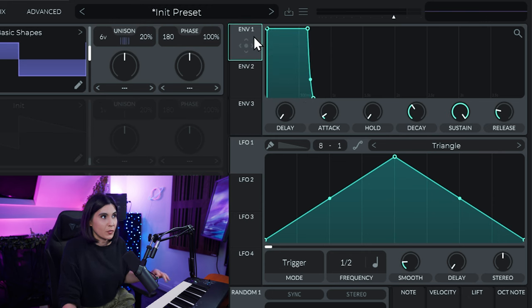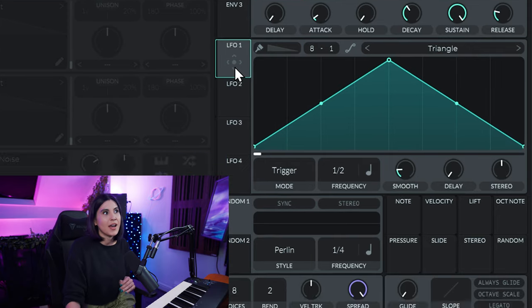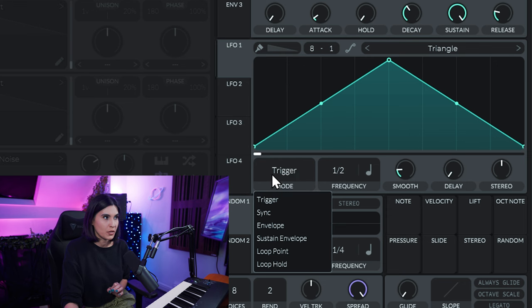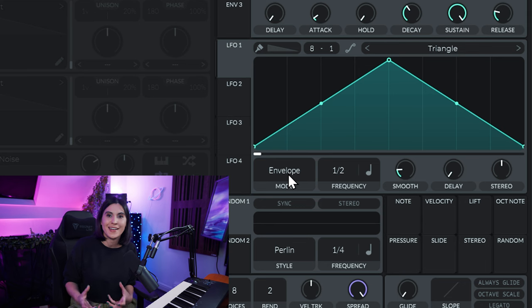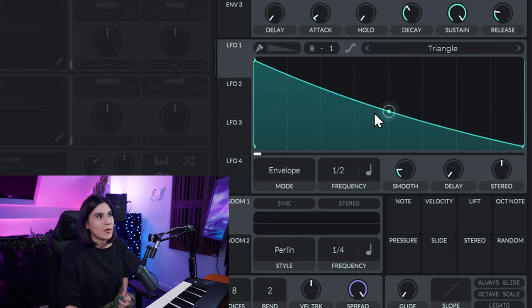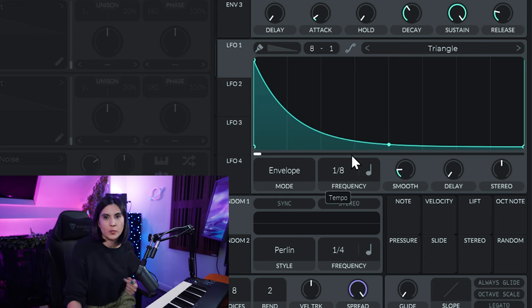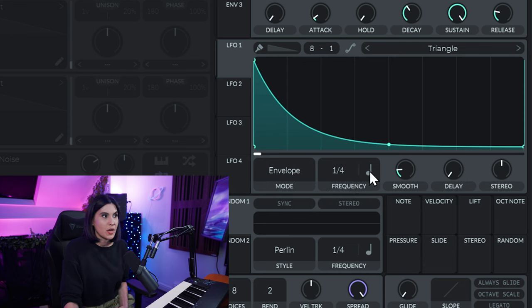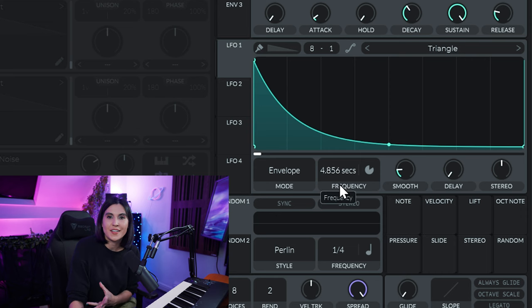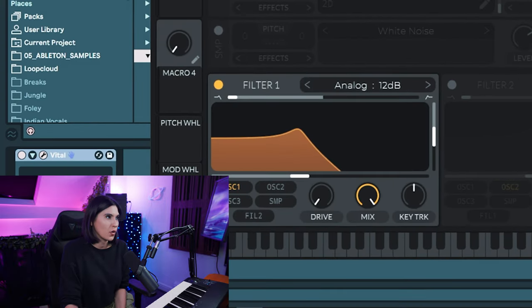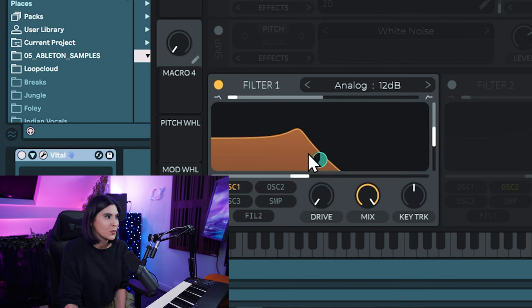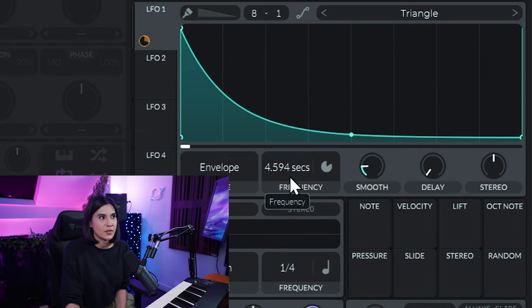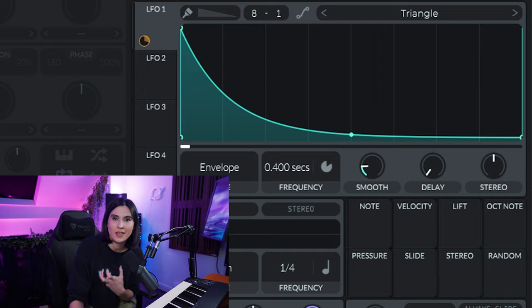So instead of using envelope one or envelope two, we're actually going to come down to LFO one, because this is going to give us more control in envelope mode. Come to trigger and switch it to envelope, and now you have an LFO that acts like an envelope. We're going to create the same shape, it's going to be a pluck shape. You can adjust here your frequency, which is the speed at which it moves through this envelope, but it's in fractions of BPM value. So you can switch it to seconds and now you can adjust it in a more precise amount. We're going to add this LFO one now to filter one to the frequency cutoff. Drag it and drop it over the wave in the middle, and then you can adjust the amount of attenuation here and the frequency here to get that pluck feeling that you want.